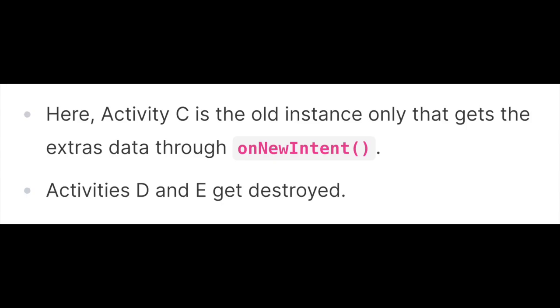Two very important points to note: Activity C is the old instance that gets the extra data or intent data through onNewIntent, and activities D and E get destroyed.